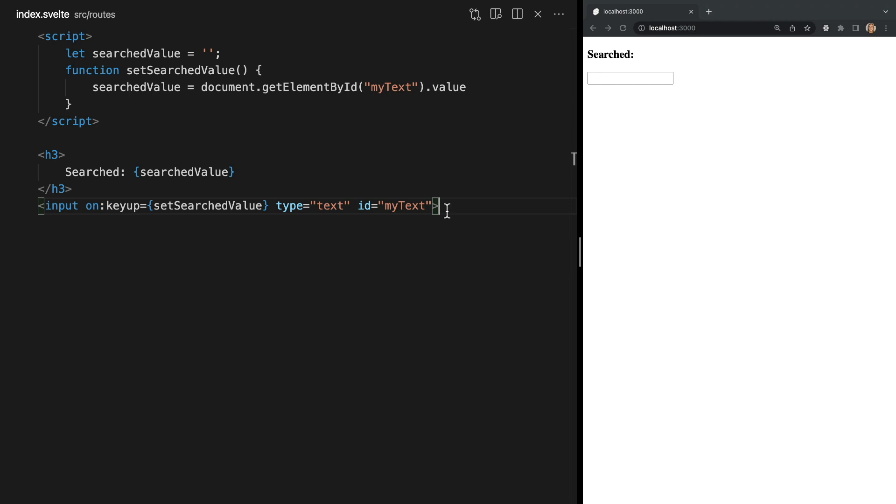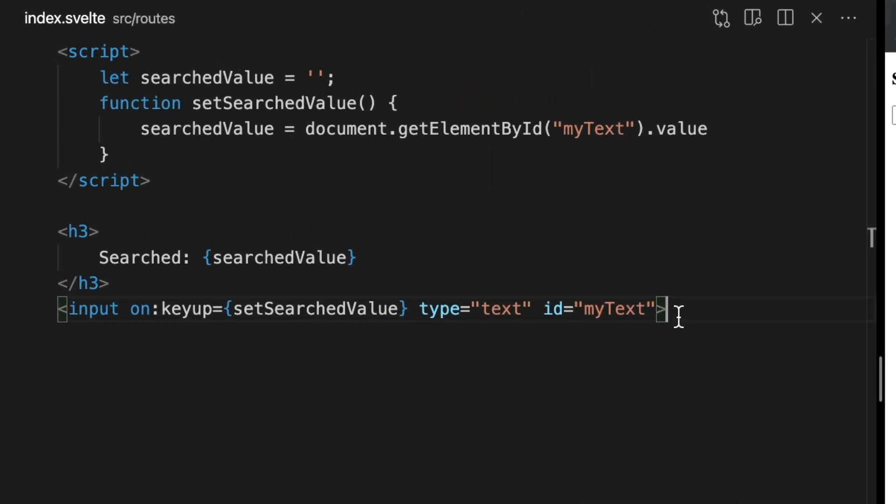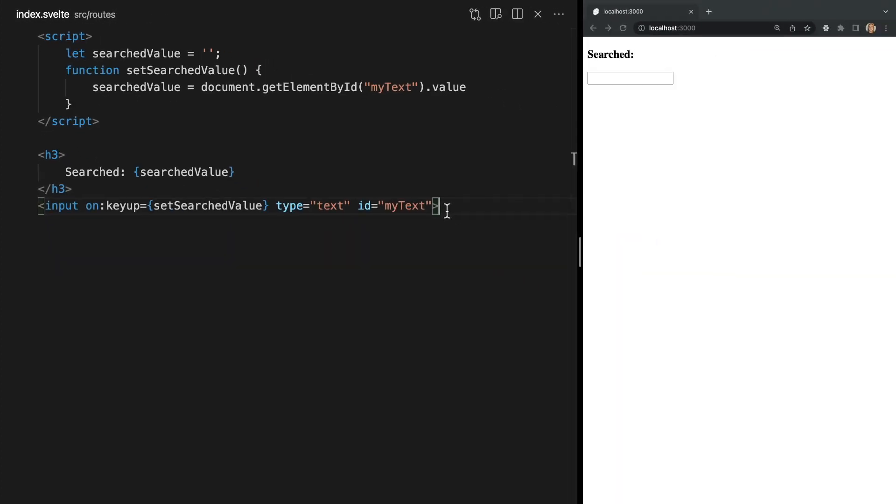So typically data flows downstream from parent to child but oftentimes we need to send data the opposite way from child to parent. For example here I've added an input and I'm using the on directive to listen for the key up event so that we can call our set search value method any time our input's value changes. This function just sets the value of our searched value variable to the value entered in the input. So if we test this in the browser we see that as we type in our input the search value is being updated.